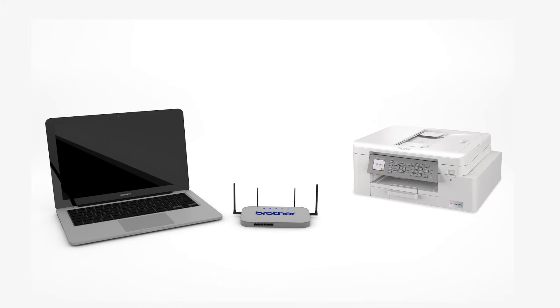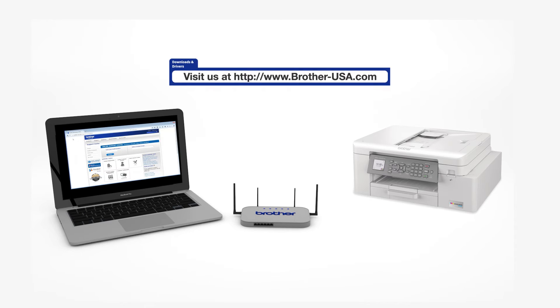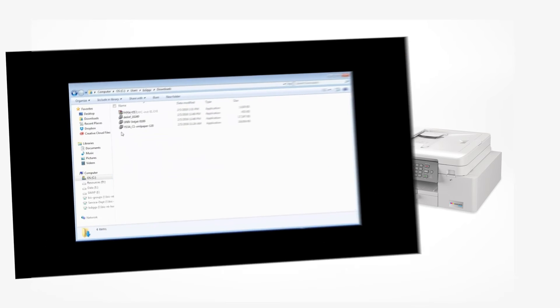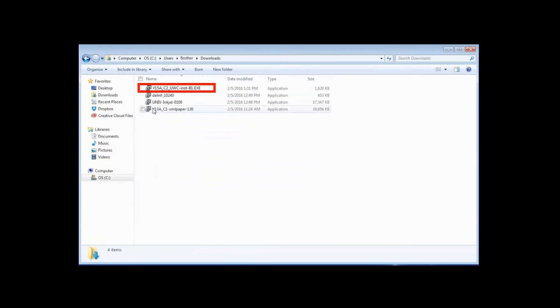Download the full driver and software package from www.brother-usa.com. Navigate to your installer file and double-click to begin installation.